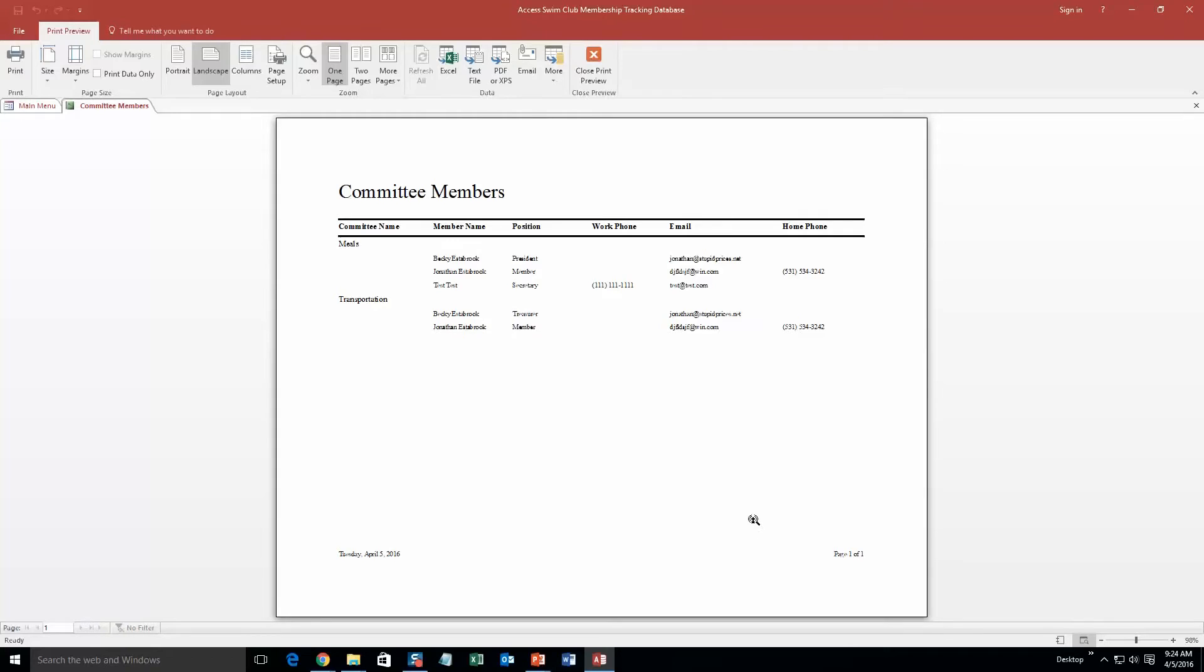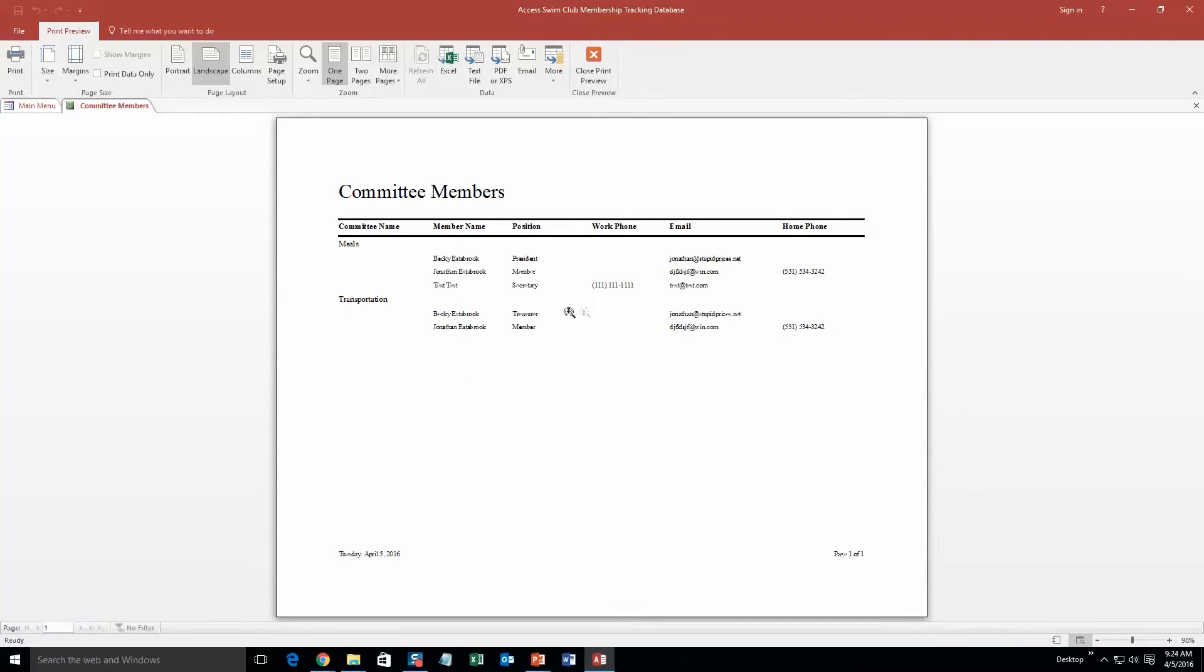Even different committees, you can see different committees at each member. So here is the meal committee, meals. There is that one that I had added right there. And there is another committee, transportation. I am not on that committee, but you can see it lists out all the members of that committee.